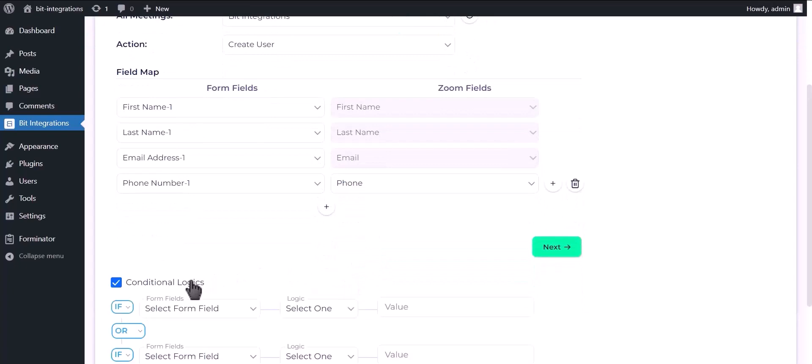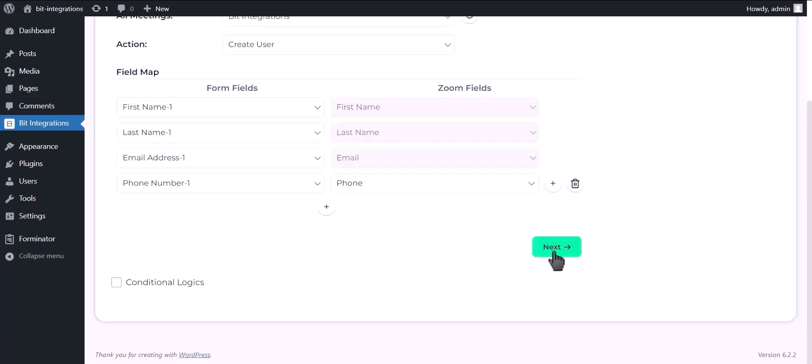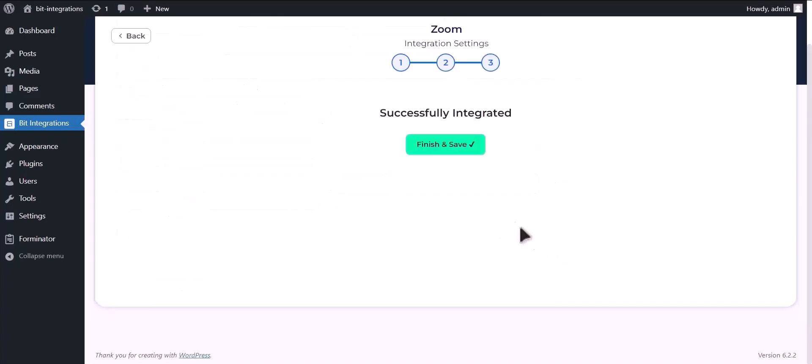Here is the conditional logic, you can use it if you want. If the condition matches, then a user will be created in Zoom. Click next, click finish and save.